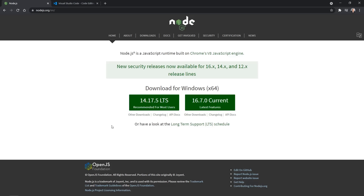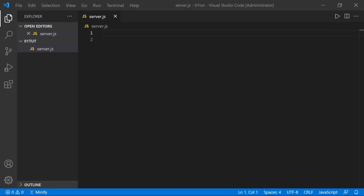With Node.js and Visual Studio Code both downloaded and installed, let's get started. I've got Visual Studio Code open, and I've created a new folder called 01TUT. You can create a folder and name it whatever you want, then open it in Visual Studio Code and go ahead and create a new file named server.js.